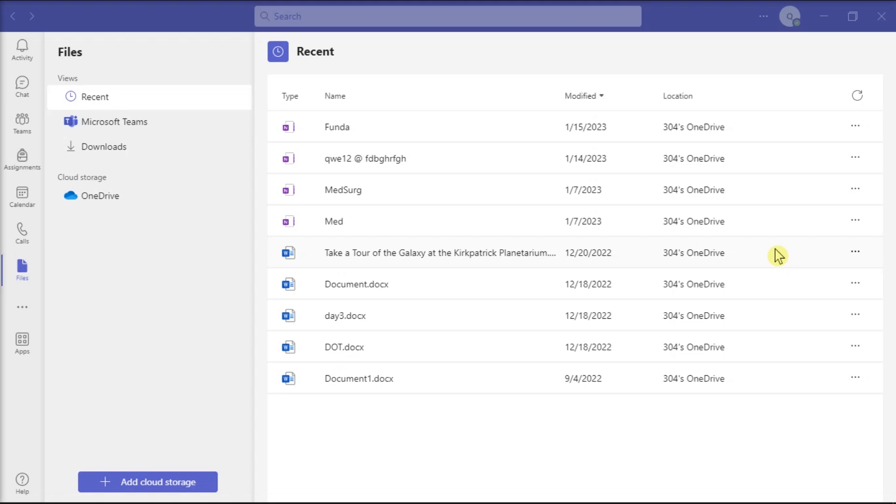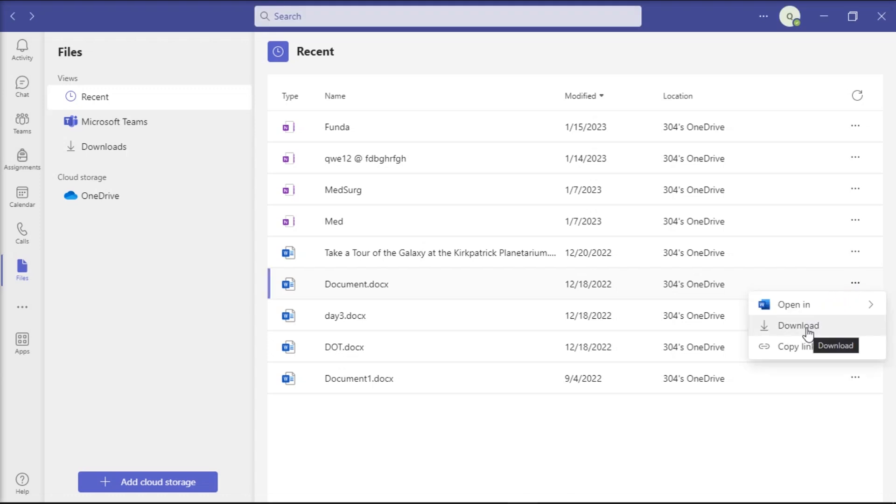And for you to do that, select the file you want to print, click More Options, choose Download, and you need to use another program to open and print that file.